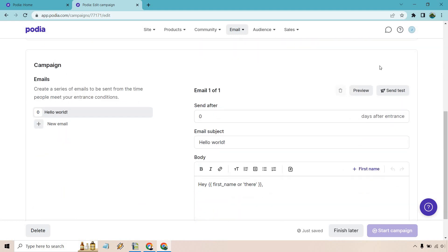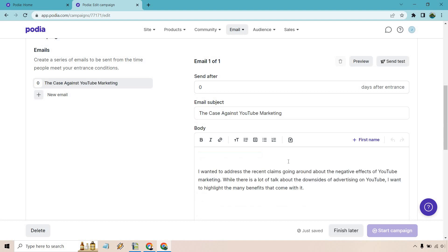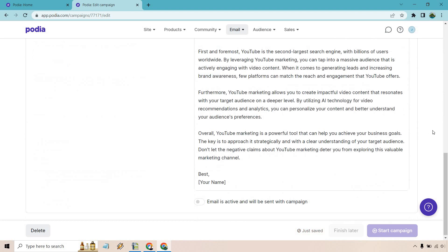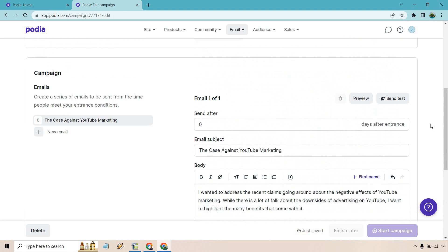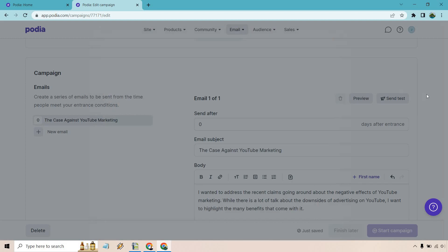Here's going to be our email. So the first one's going to be immediately. And once again, we have email subject. Okay, we have the case against YouTube marketing. I'm just going to be using the same content here. Okay, so I pasted it in. We have our email. Let's say that's what it was going to be. We can preview it as well. There's also the ability to send a test if needed.